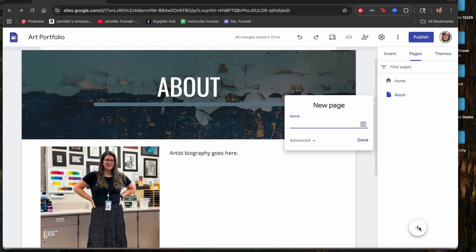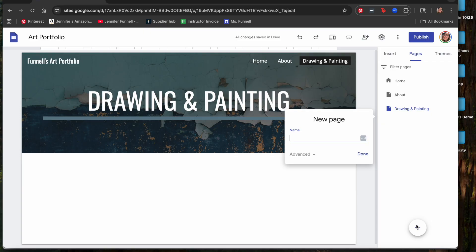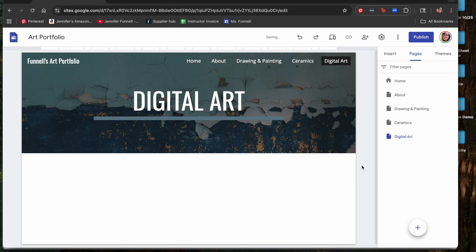Add another page for artwork. You can simply call it 'Art,' 'Artwork,' or 'Portfolio' — that's where your actual art lives. Some people prefer to separate it out with individual pages for Drawing, Painting, Ceramics, and Digital Art. You can choose however many pages you want and organize them however you like. I'm going to create pages for Drawing and Painting, Ceramics, and Digital Art — which can also include photography.